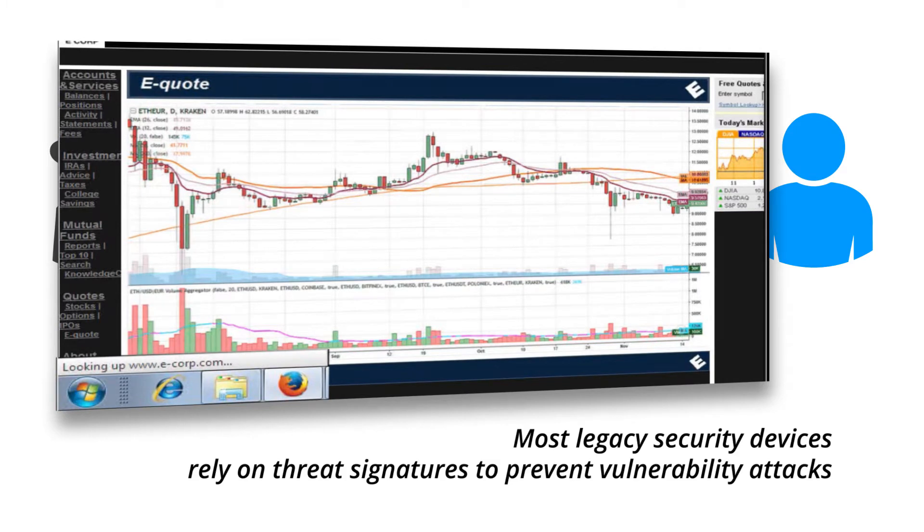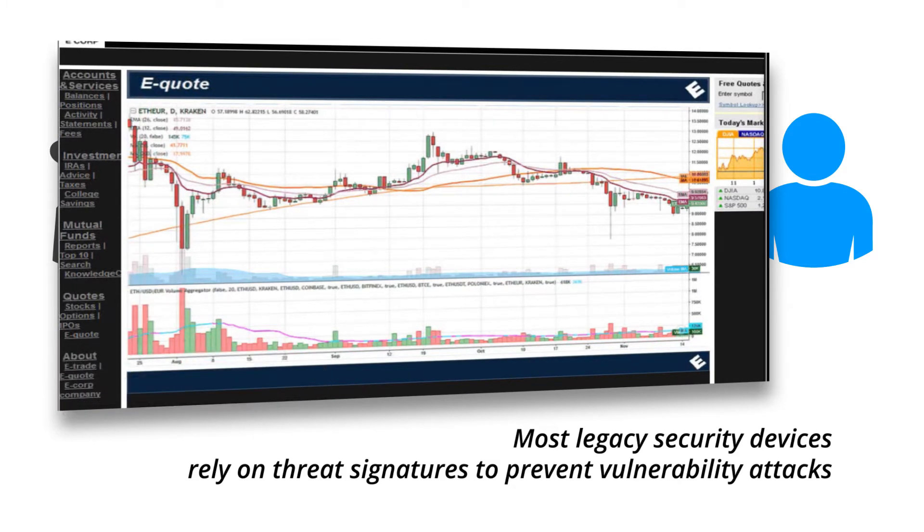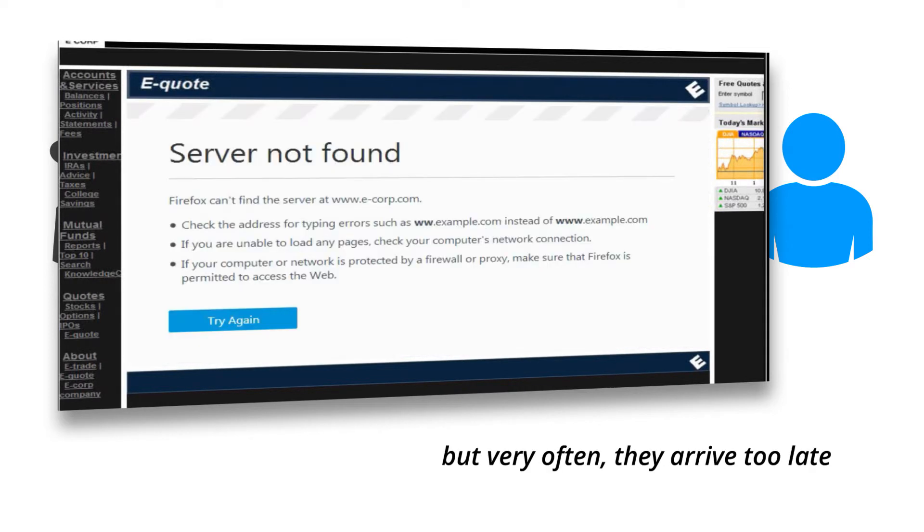Most legacy security devices rely on threat signatures to prevent vulnerability attacks, but very often they arrive too late.